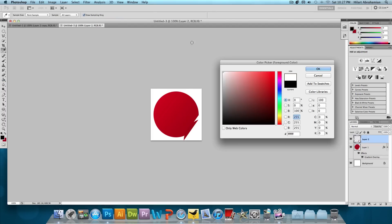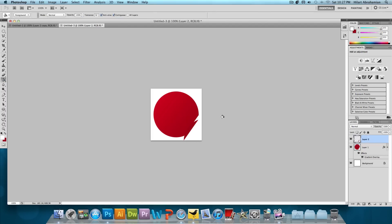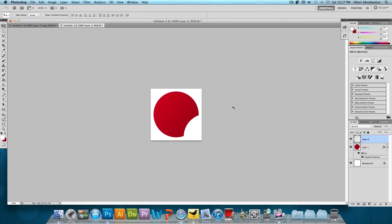And just make sure that this is white. Select the pointer tool and bring that to the corner. And just align that like so. That's looking good.